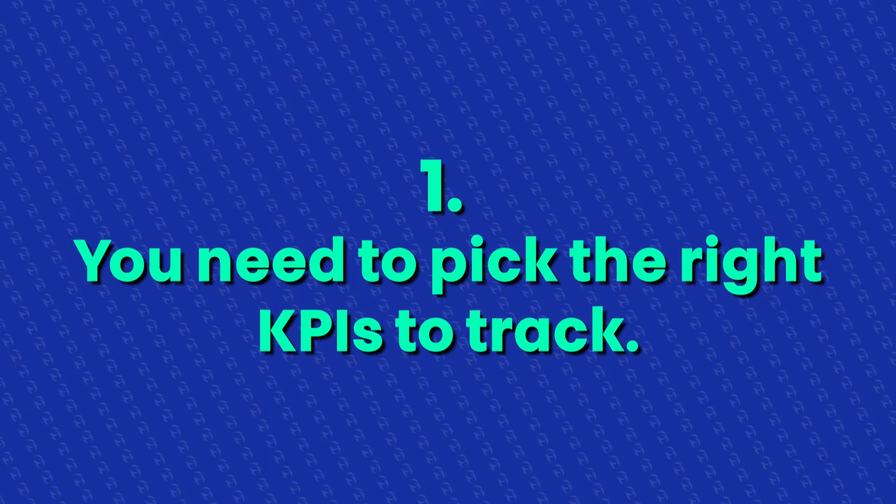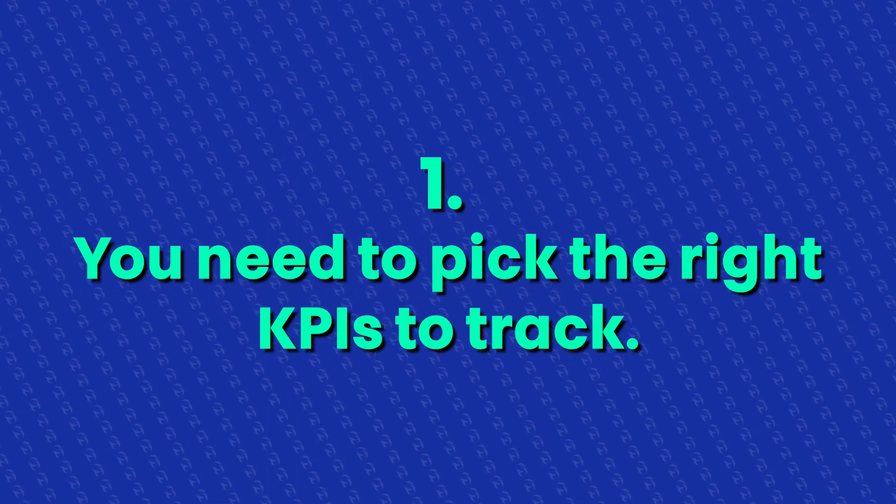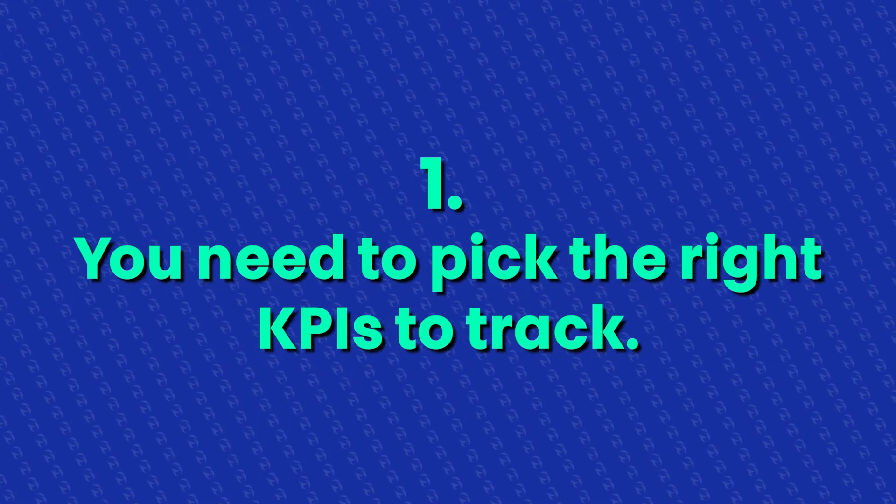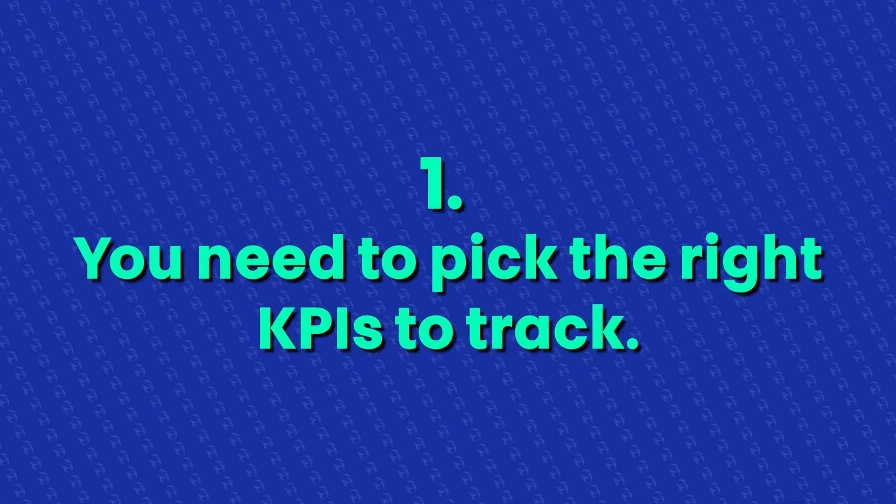Before we start, here are a couple of things you need to know. First, you need to pick the right KPIs to be tracking. Otherwise, you'll be optimizing your business for the wrong things. Make sure you think through what the most important metrics in your business are and track them accordingly.